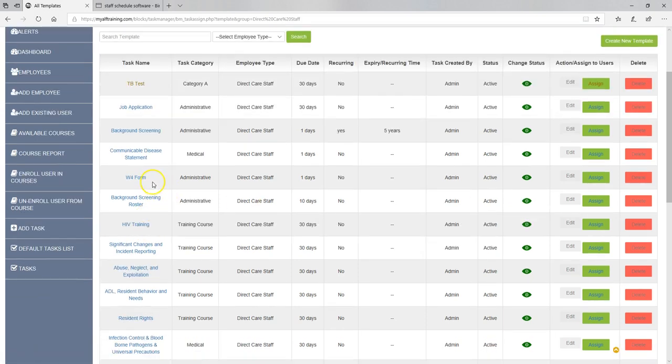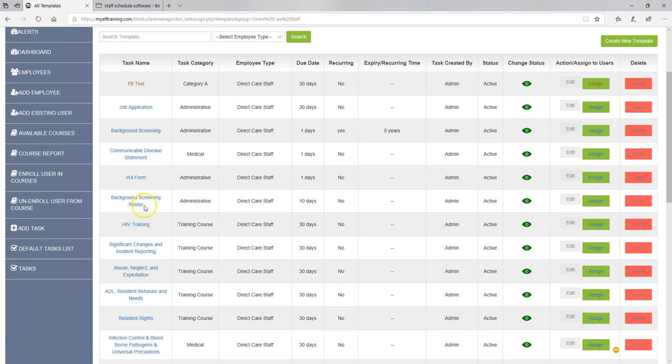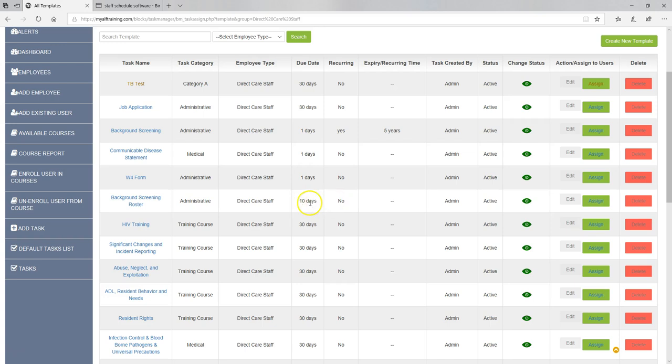W-4 form. So you can enable or disable this if you want to make it as part of your HR task checklist. The employee signs a W-4. You can upload it into here as well. When you update the background screening roster, did you do that? You have 10 days to do it from the date they're hired, but you may have to move this depending on when they complete theirs.